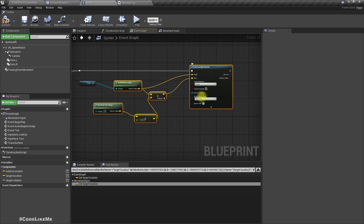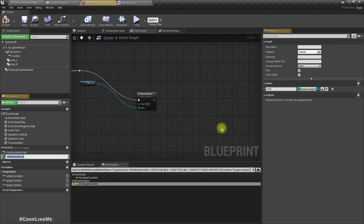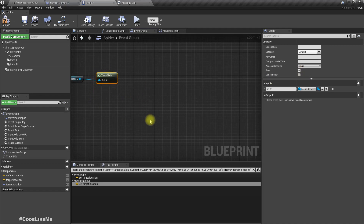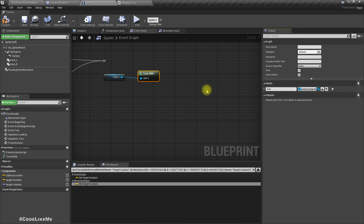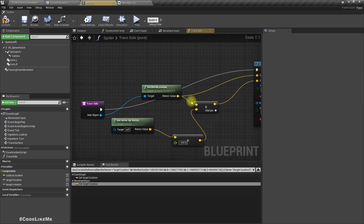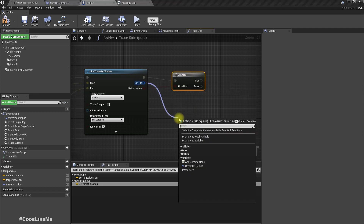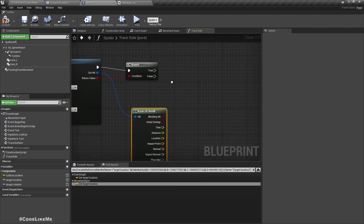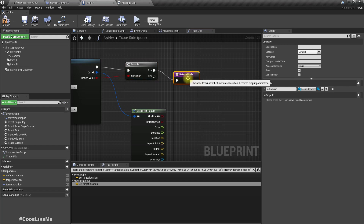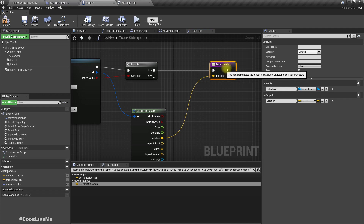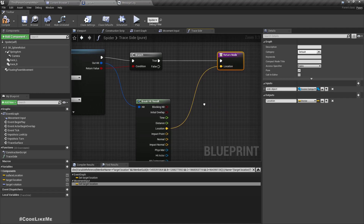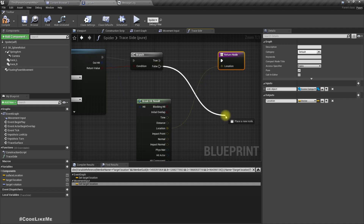Can we promote the trace site to a function? Yes — trace site. Now go inside: if we have a valid hit, let's break the hit results and add a return node. Let's return the hit location. Otherwise, let's return...